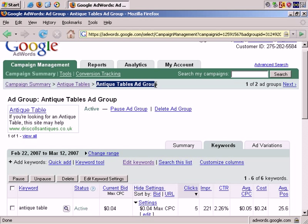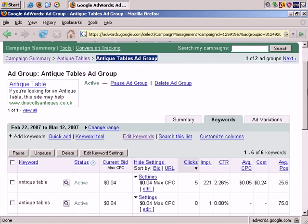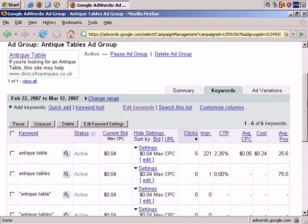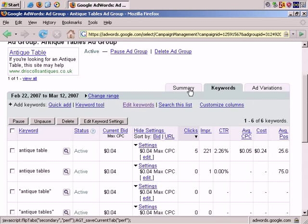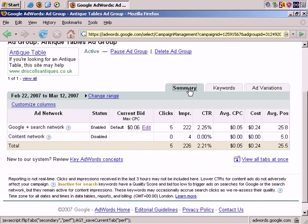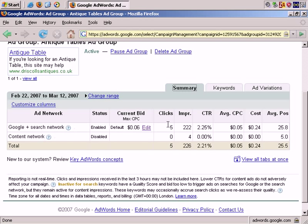First, notice that I've gone to the ad group level in Google AdWords for my Antique Tables ad group. Let's start on the Summary tab. On the Summary tab, you get an overview of this ad group. And to make keyword changes, you need to click on the Keywords tab.